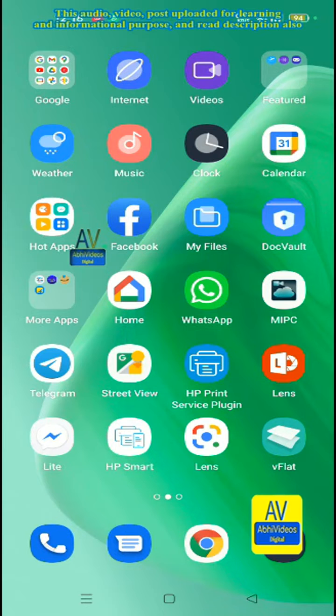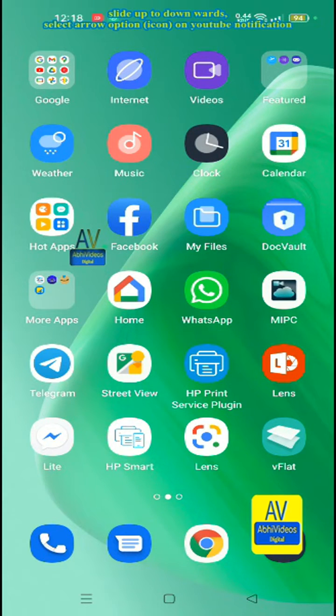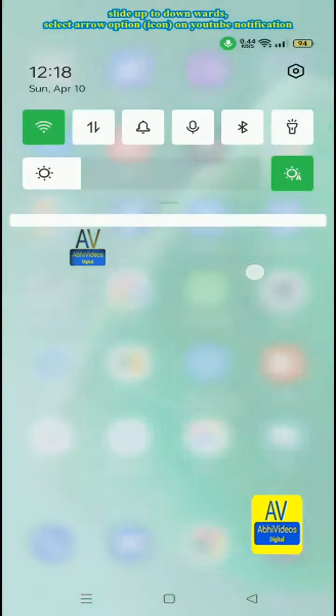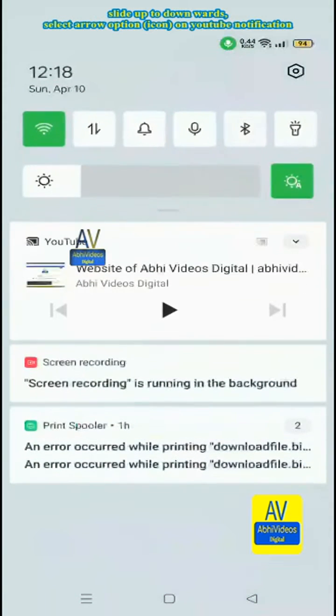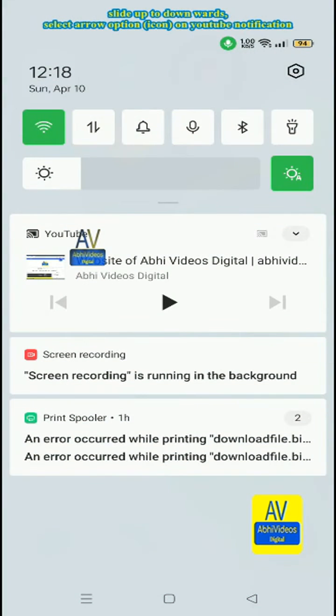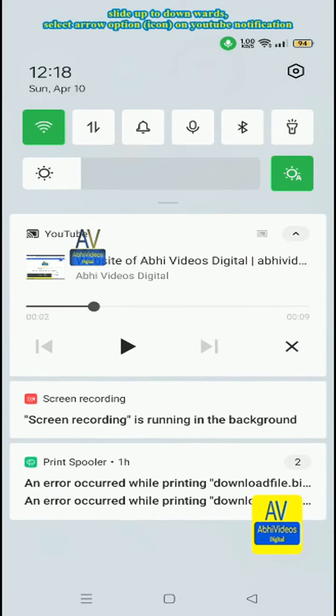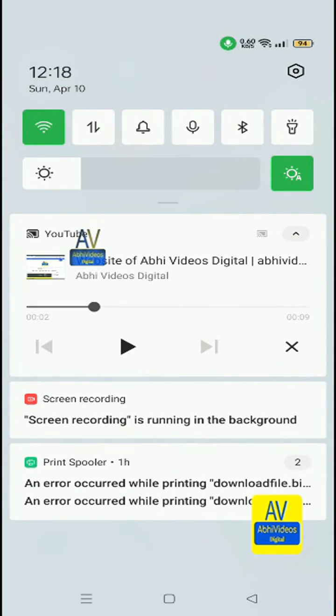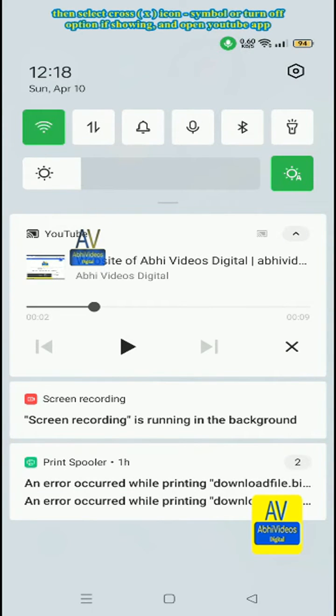Slide up to downwards, select arrow option on YouTube notification, then select cross icon symbol or turn off option if showing.